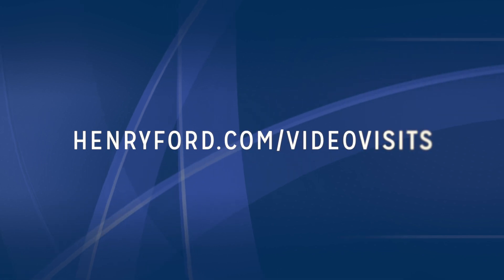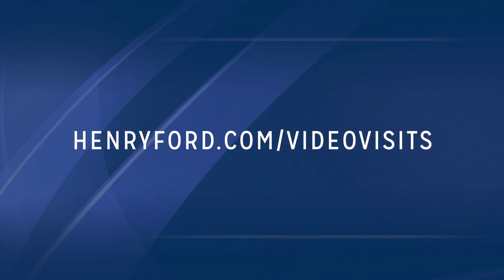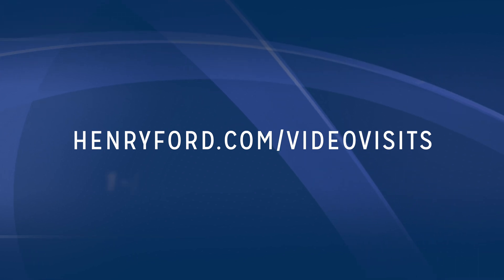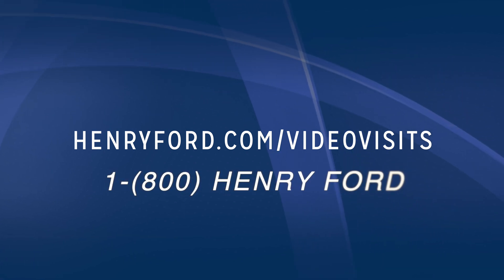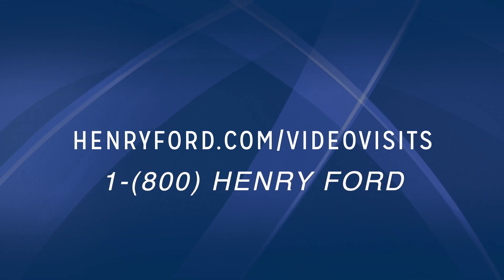For further instructions, see our website at henryford.com/videovisits or call 1-800-Henry-Ford.